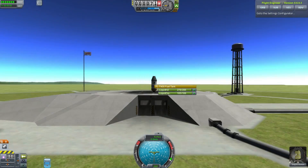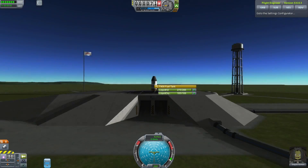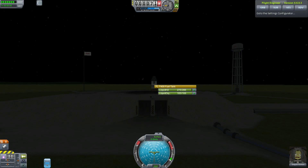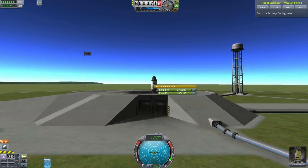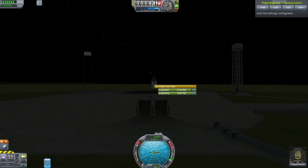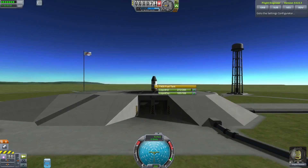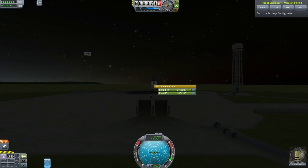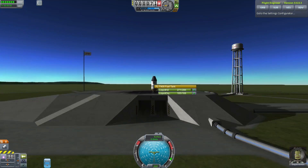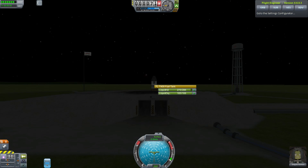Liquid hydrogen is not what's called a storable propellant. And liquid oxygen is also evaporating. Liquid oxygen has a higher boiling point than liquid hydrogen, so it boils off at a slightly slower rate. Regardless, these fuels — because they're cryogenic — you need to consider this stuff.